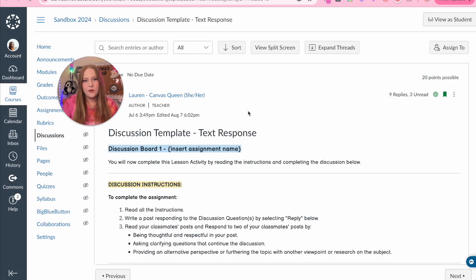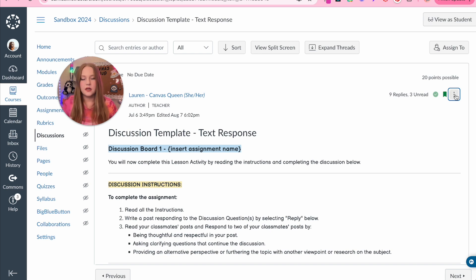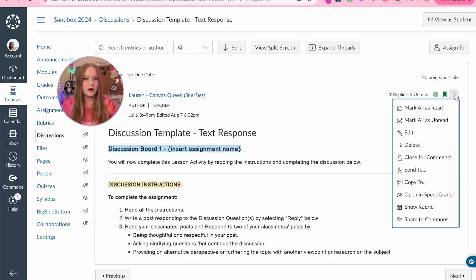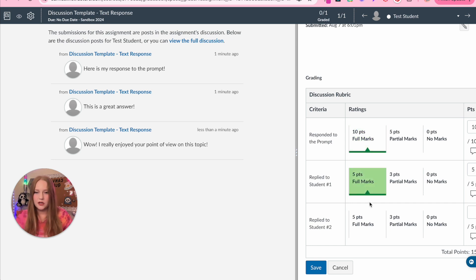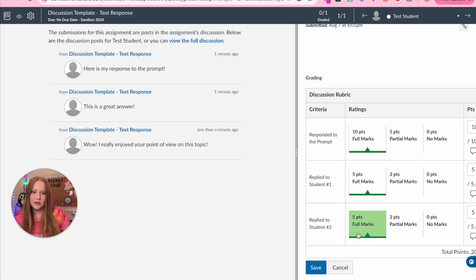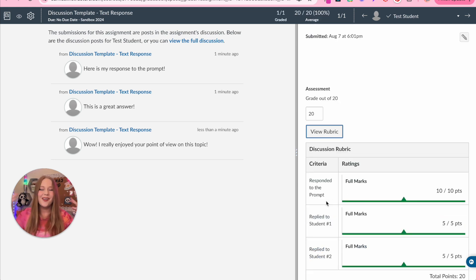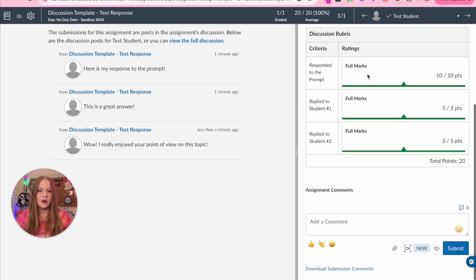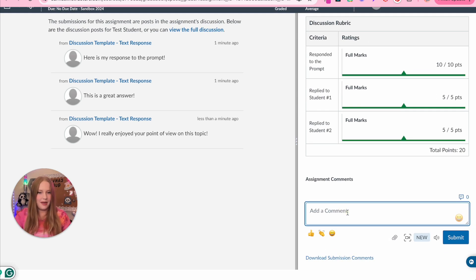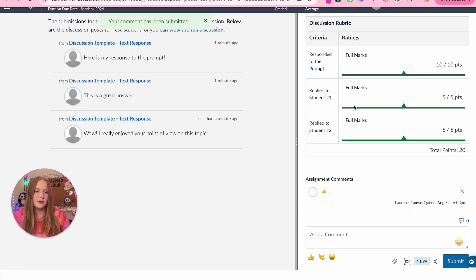Now I'm going to show you how to grade. This discussion has 20 possible points and is using the rubric. In discussions, to find the speed grader, click on the three dots and then 'open in speed grader.' I can see here that my student has responded to the prompt, responded to one student, and also responded to a second student. I'll click save. The grading is super simple — you have responses on the left, your rubric assessment section on the right, and you can also add a comment.